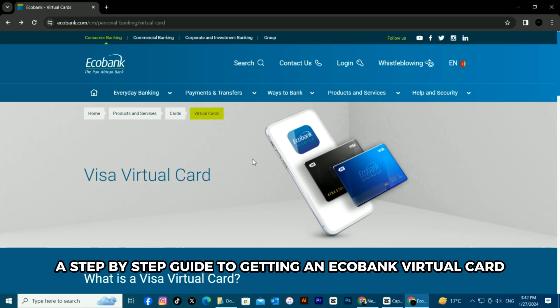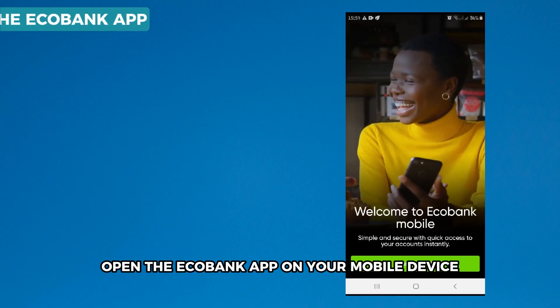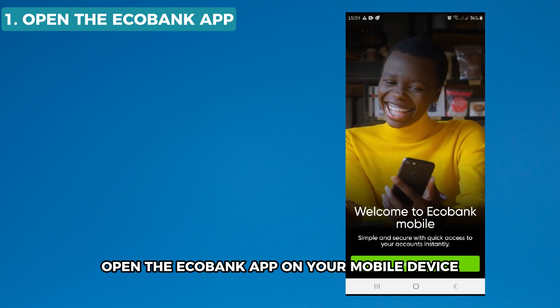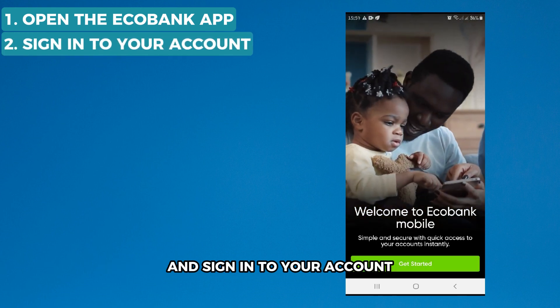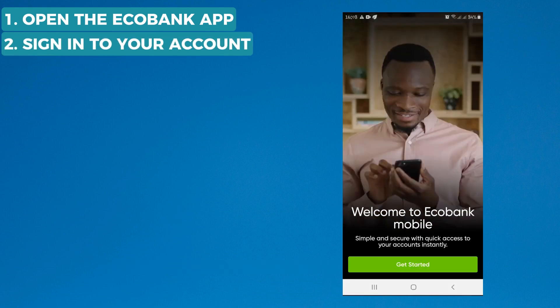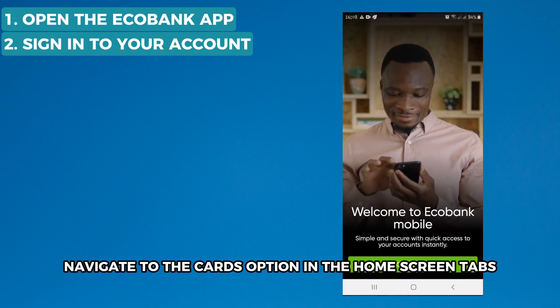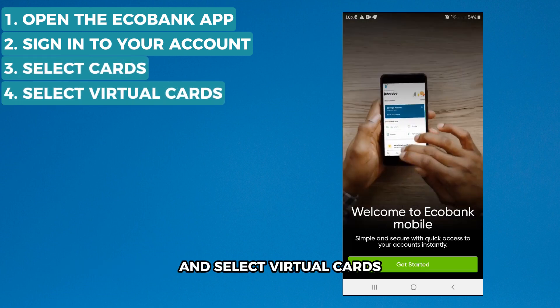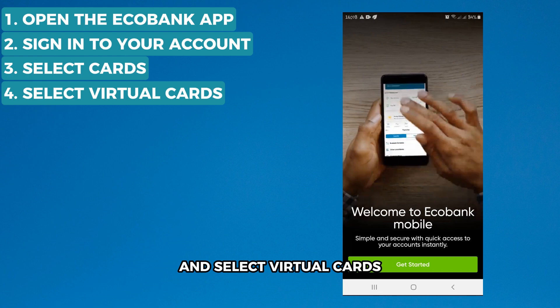Open the ECOBANK app on your mobile device and sign in to your account. Once signed in, navigate to the Cards option in the Home Screen tabs and select Virtual Cards.